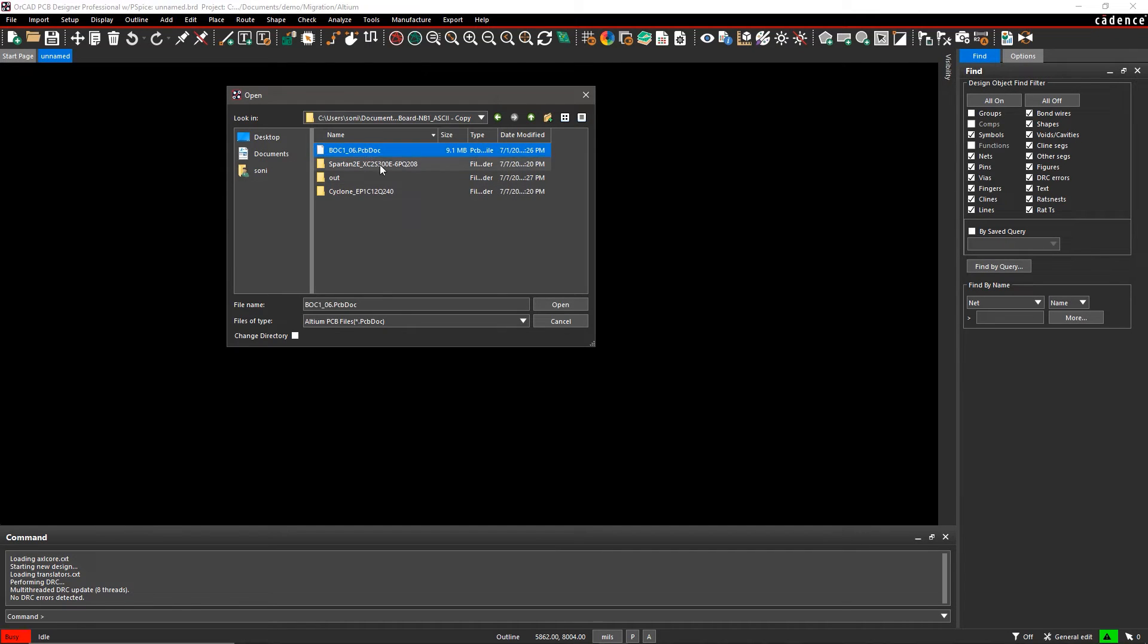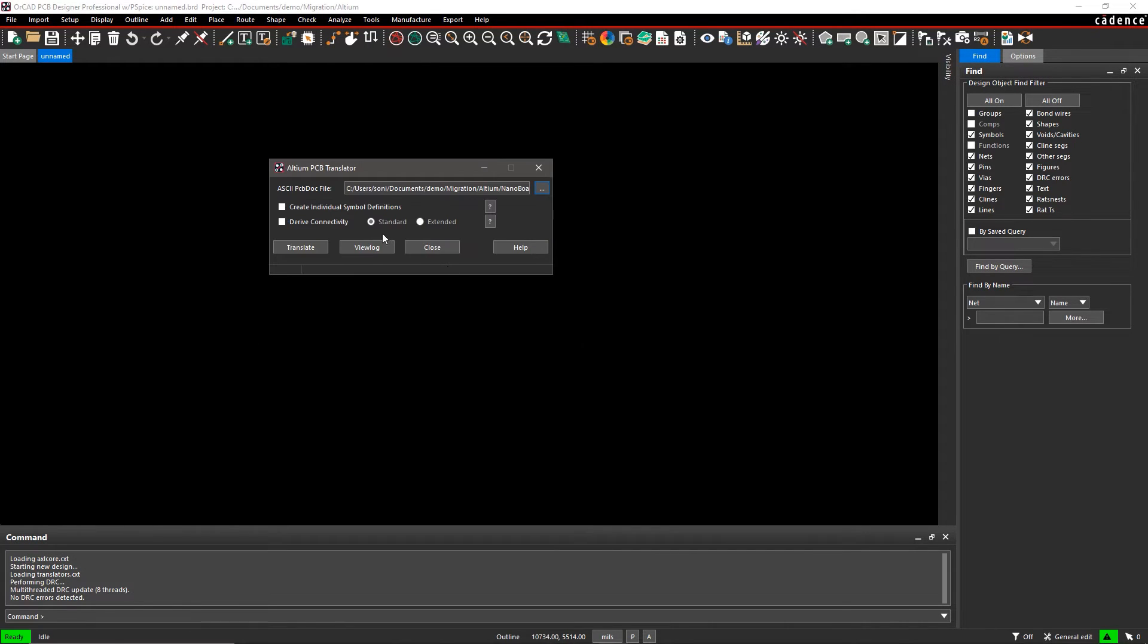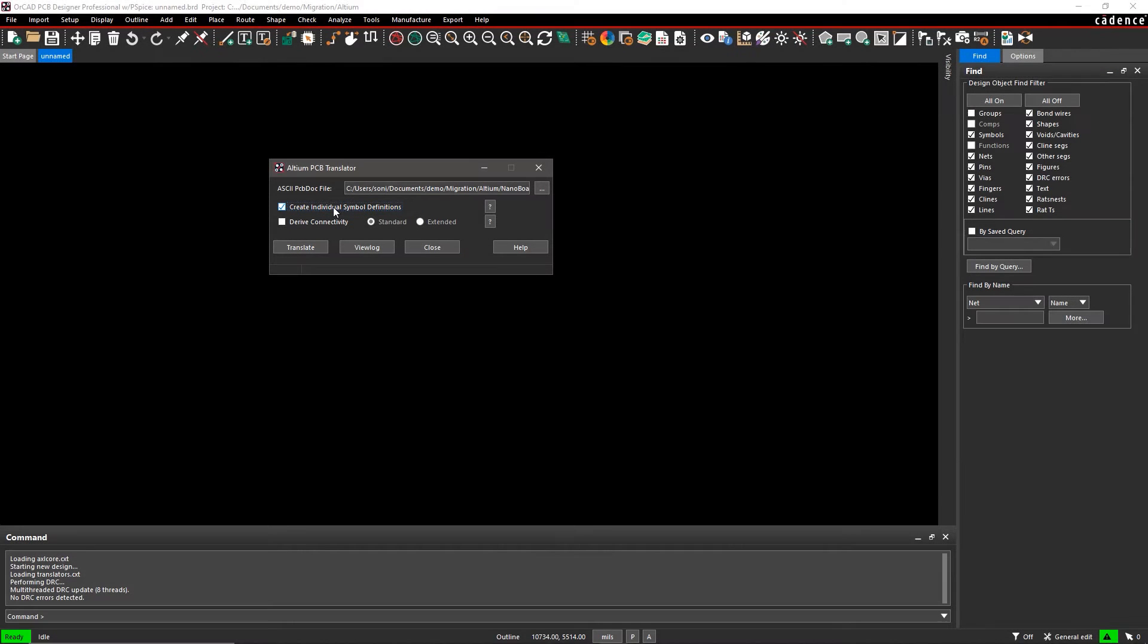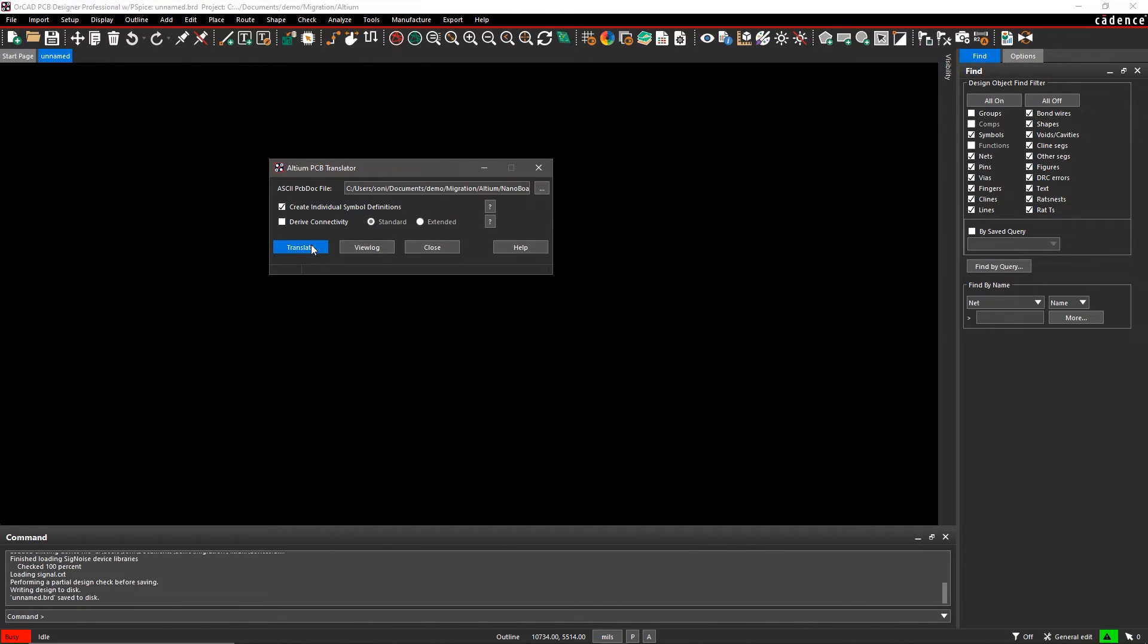Browse the Altium PCB file and select the Create Individual Symbol Definitions box to create a separate symbol definition for each instance of a component in the PCB. Hit Translate to start the translation.